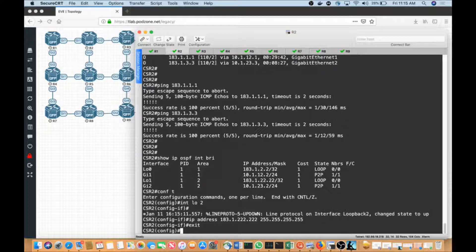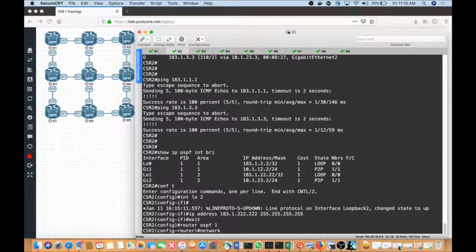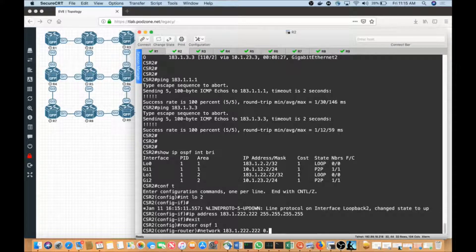I'll say 'router OSPF 1', then 'network 183.1.22.222', match it exactly with a wildcard of 0.0.0.0, and put it into area zero. That's all I'm going to do — create an area zero as part of this configuration.